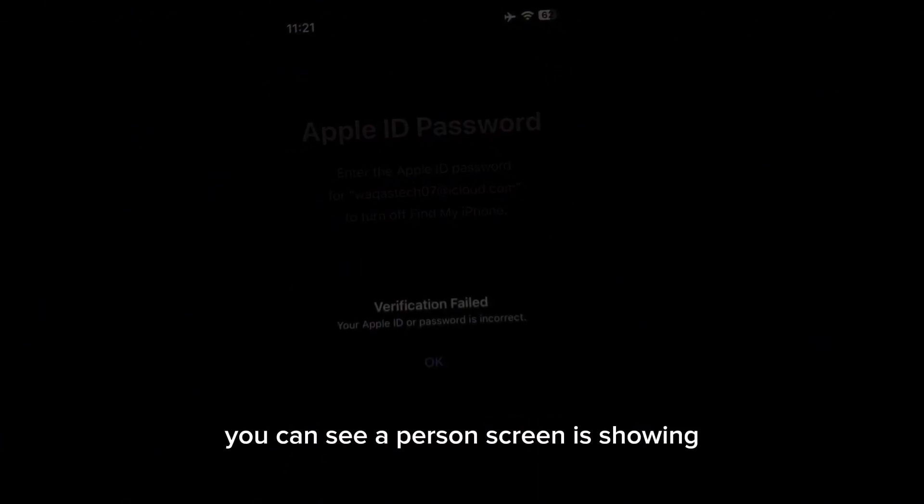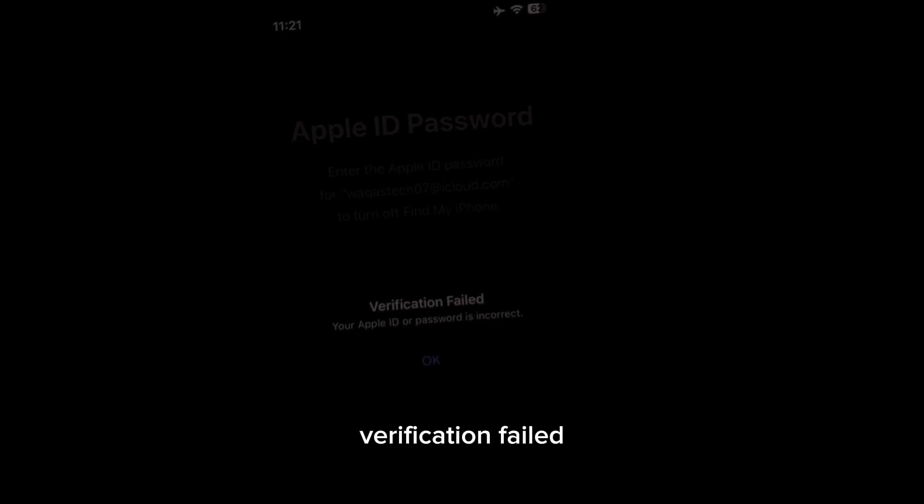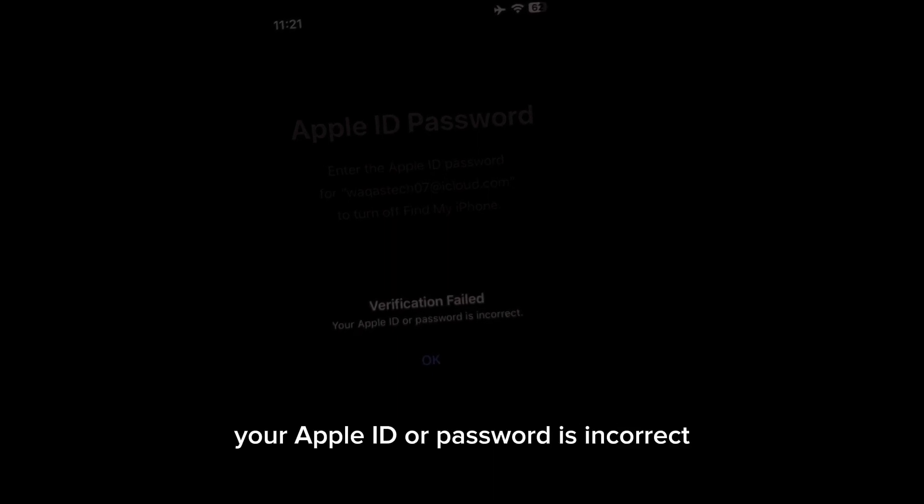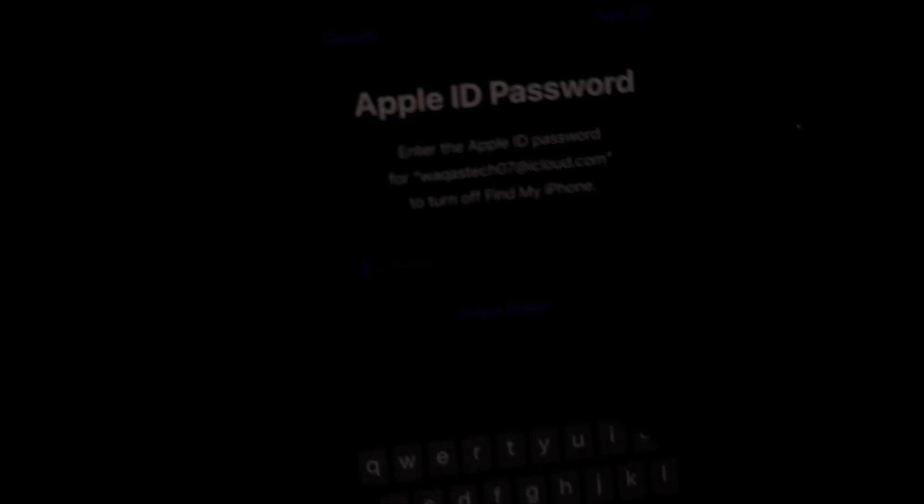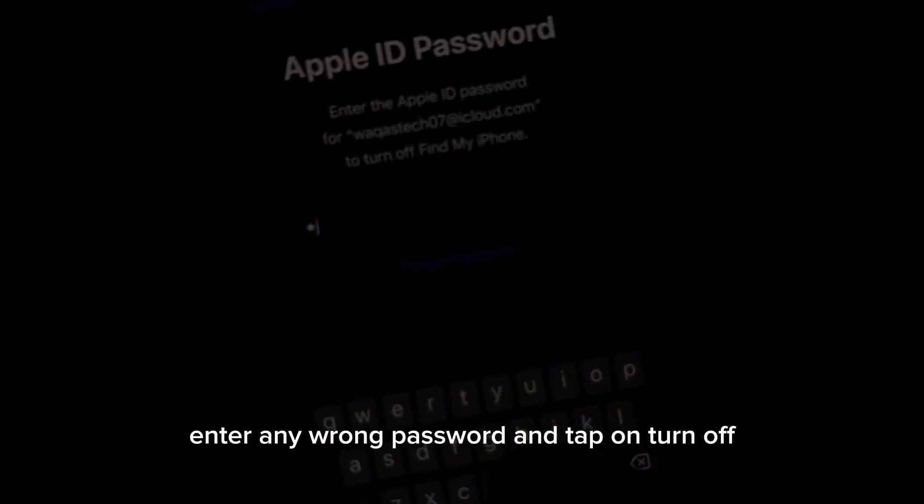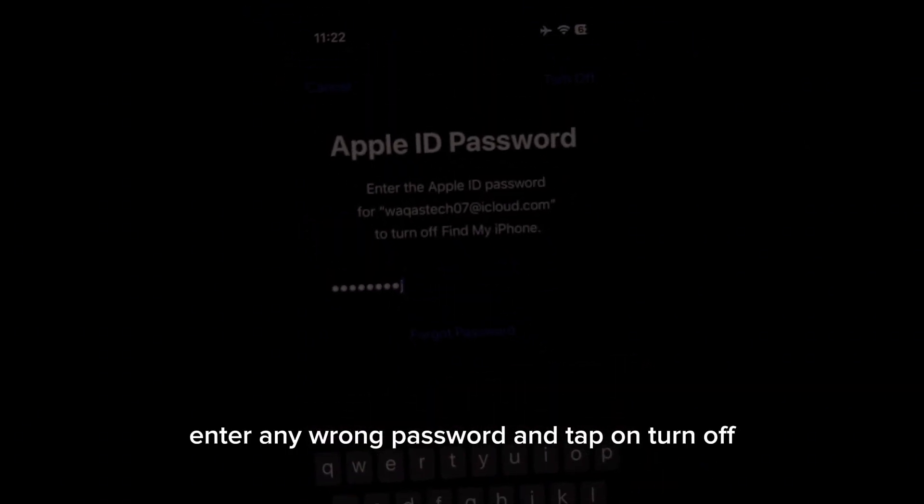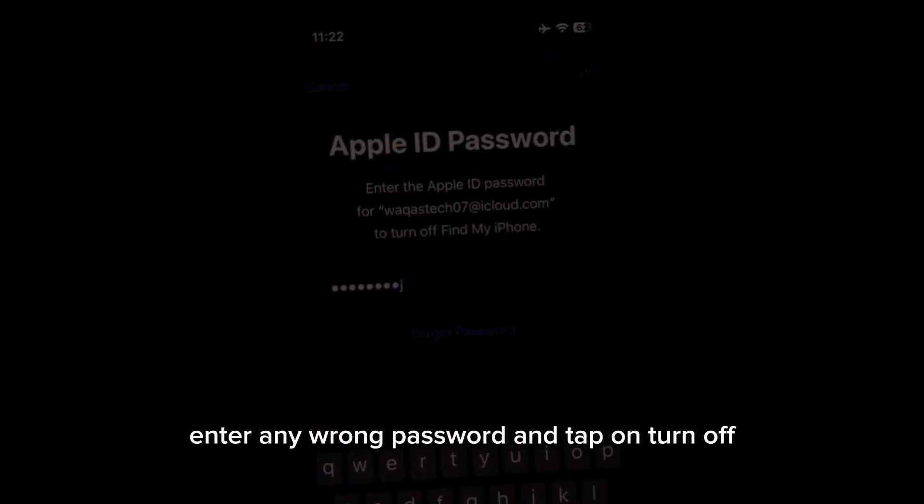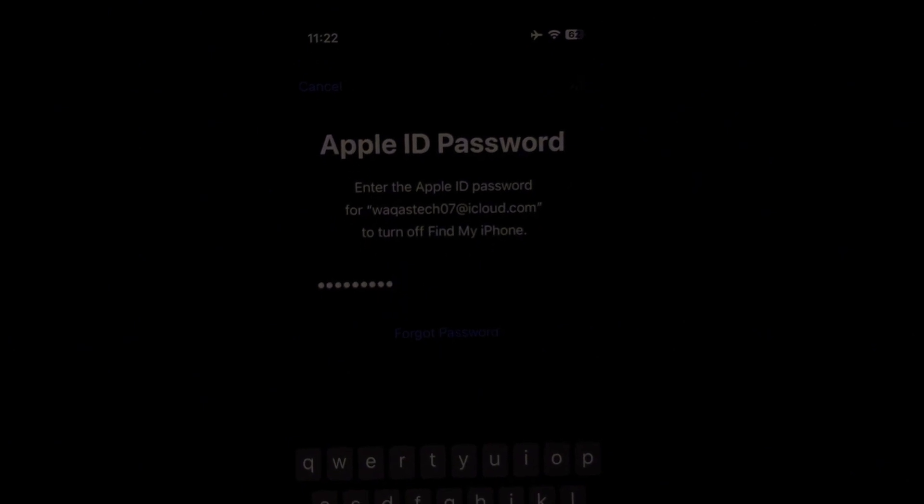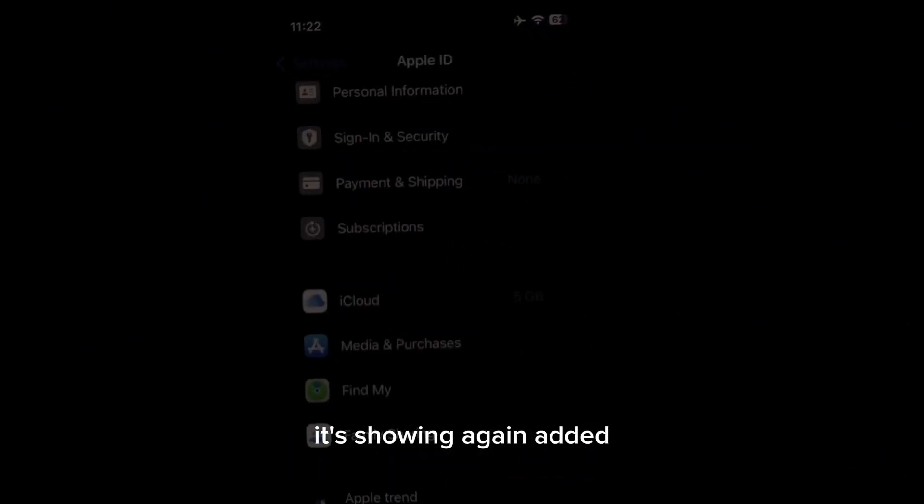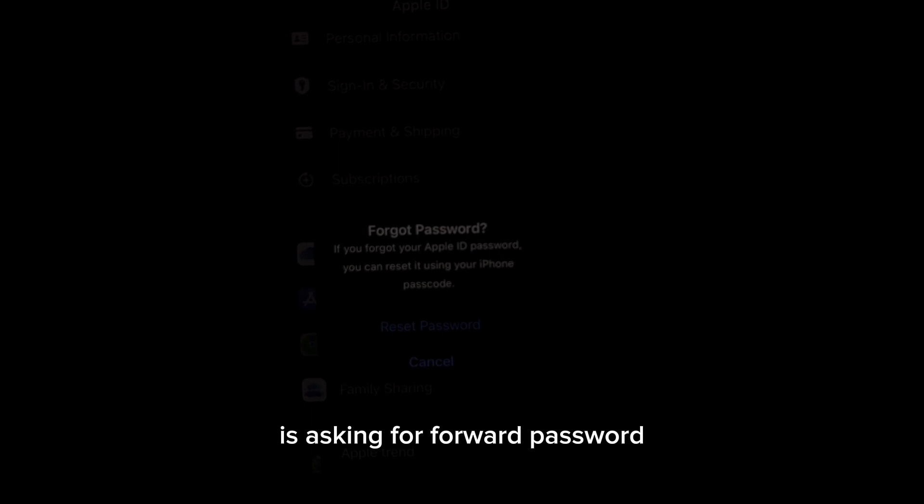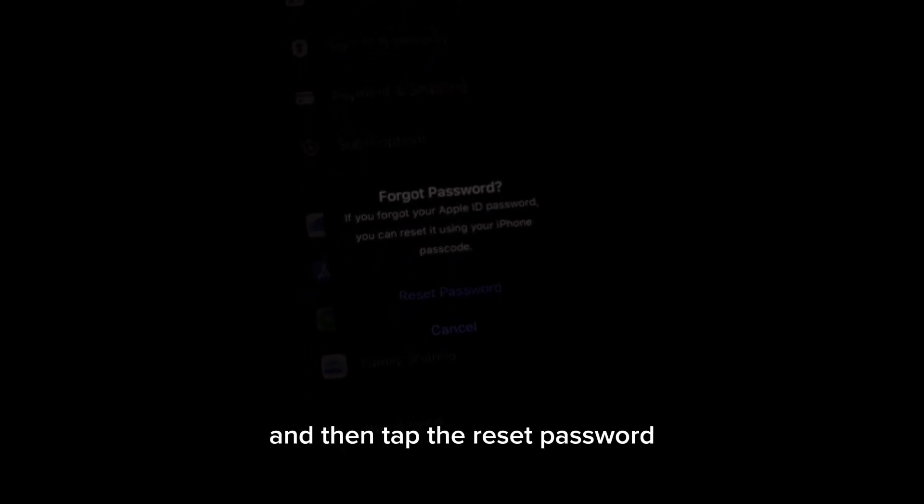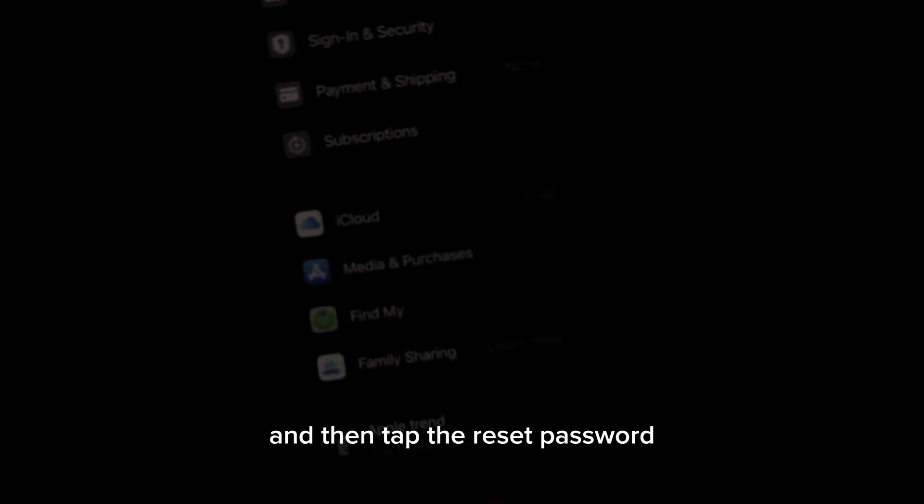You can see on the screen it's showing verification failed, your Apple ID or password is incorrect. Tap on OK again and enter wrong password and tap on turn off. It's showing again error. You can see on the screen it's asking forgot password, then tap the reset password.